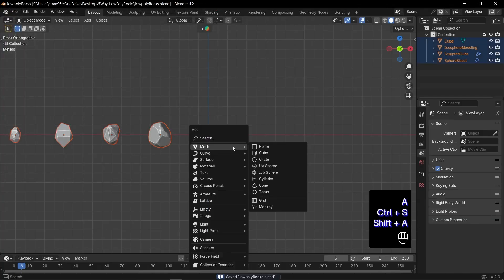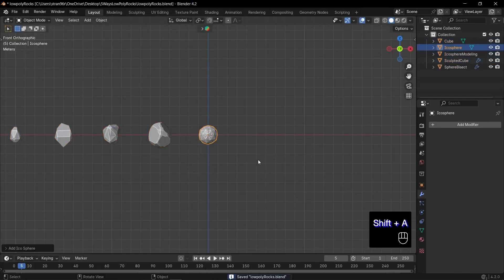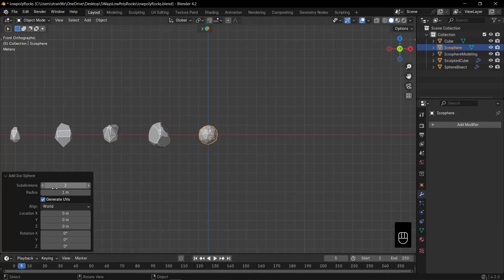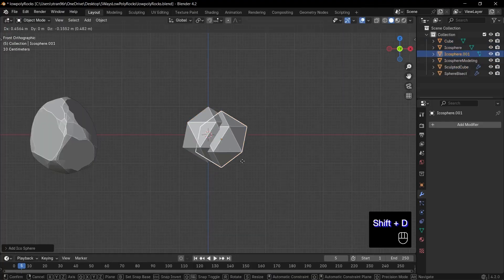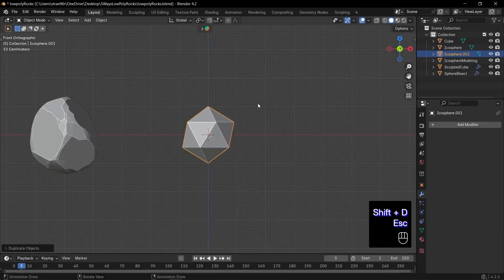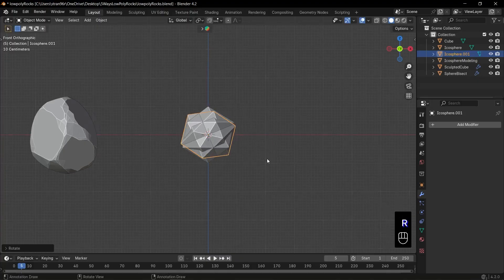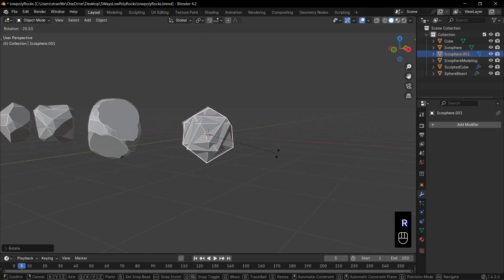Continue by adding an ICO sphere. Open the appearing dialog box here and reduce subdivisions to 1. Press Shift plus D to duplicate it. Then press R to rotate it slightly.